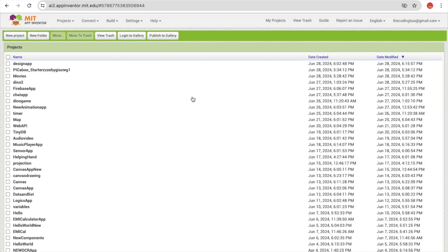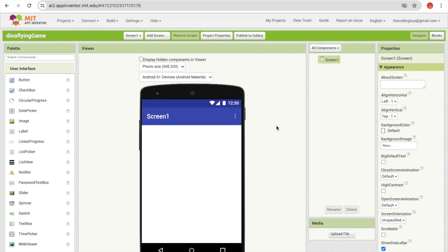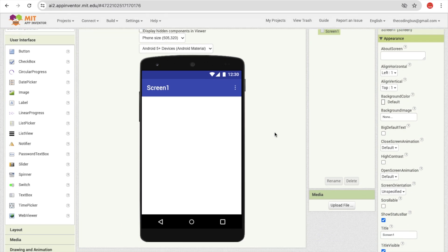Hello inventors! In this video I'm going to show you how we can create the flying dino game using MIT App Inventor. Click on new project and my project name is 'dino flying game.' Click on okay. This is our first blank screen.